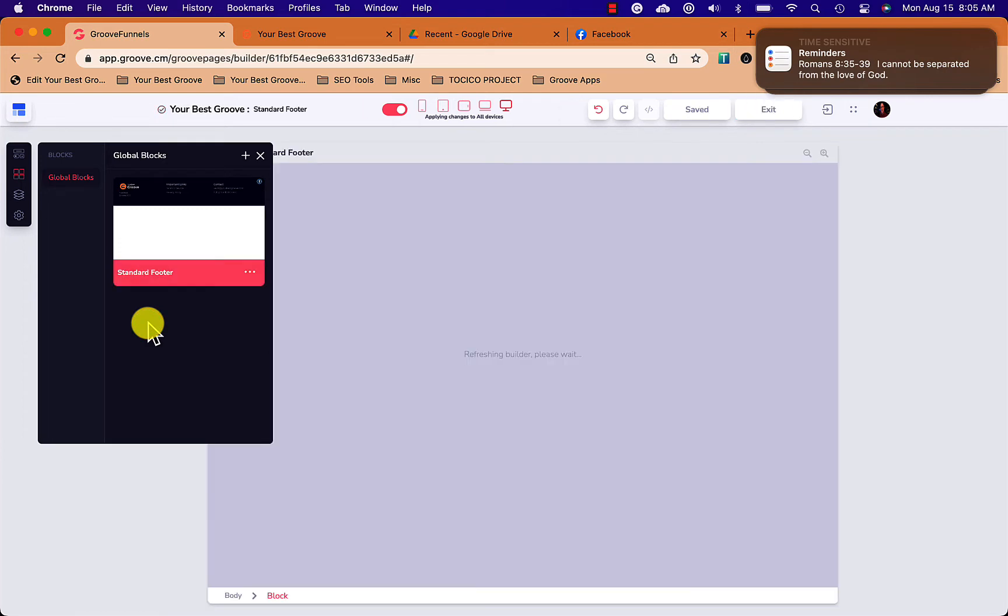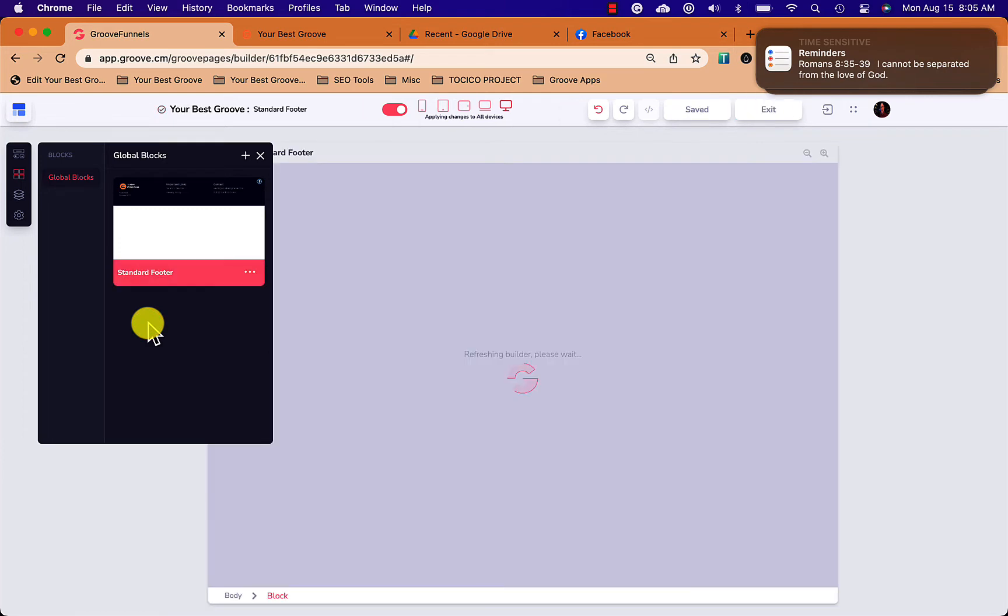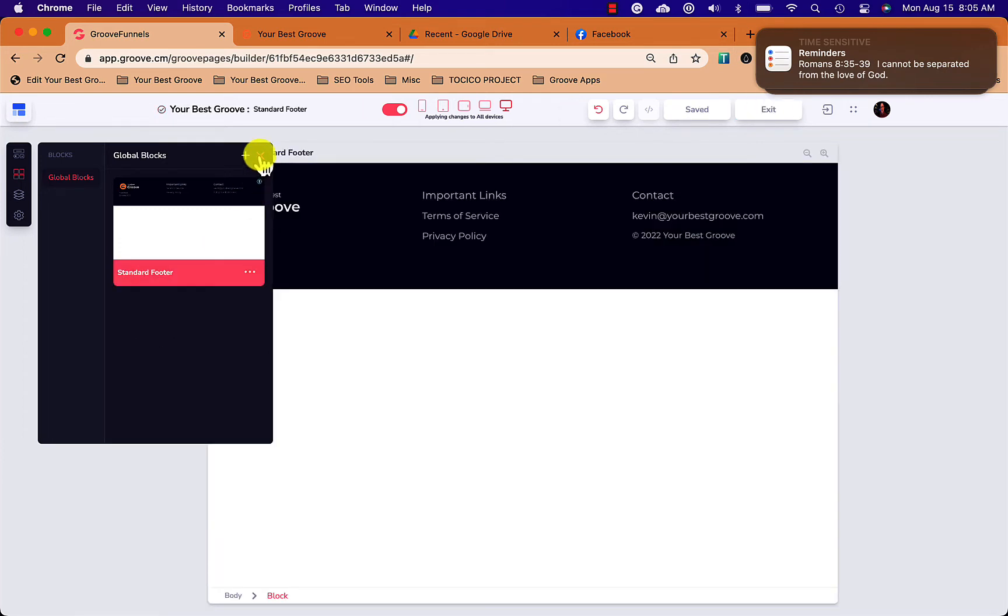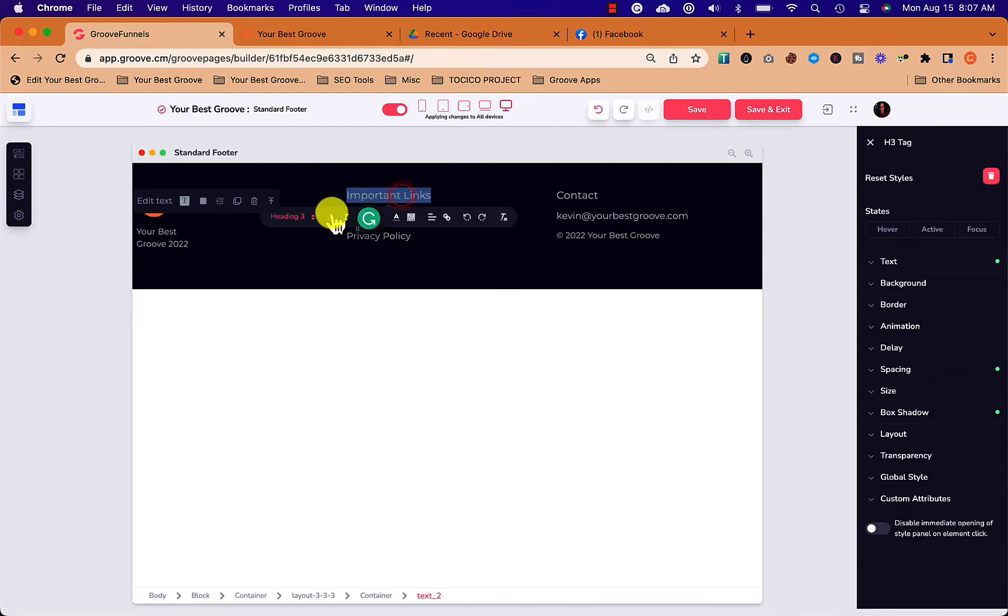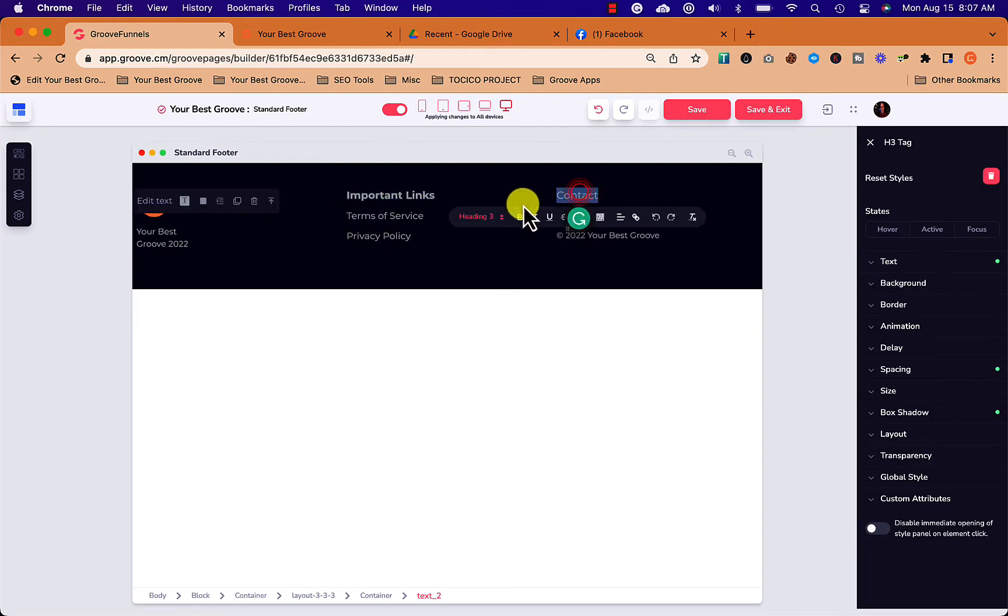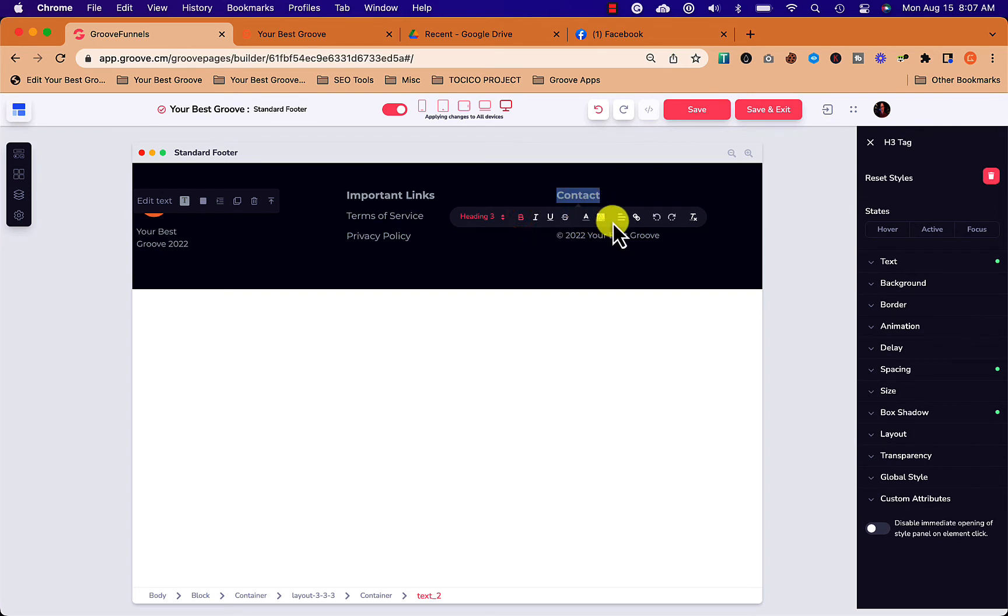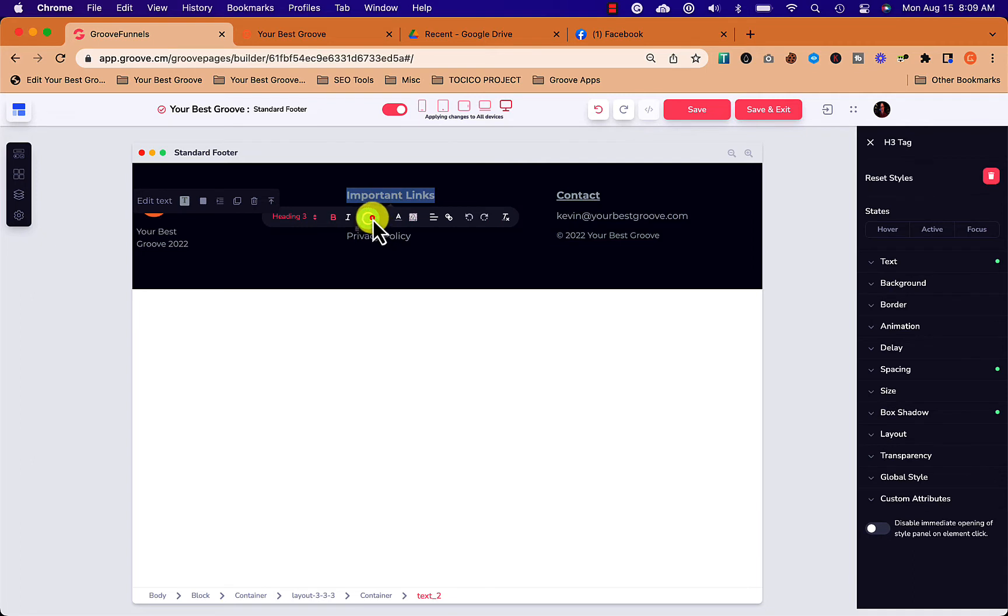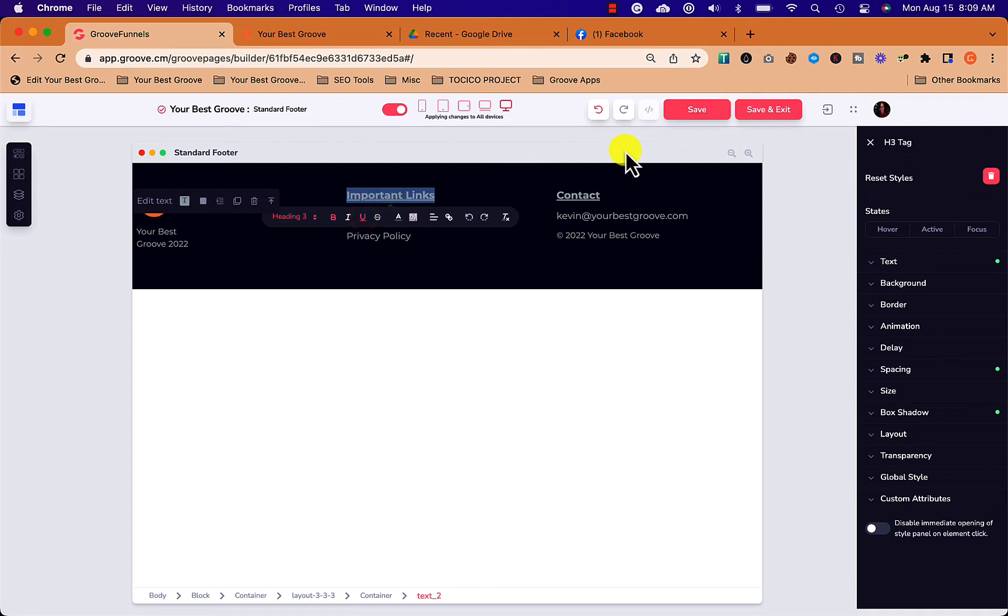And then I can go into the block itself and make some changes. So I'm going back to the global block now and making some changes. I'm just going to highlight and underline these headers here just so you can see how the changes get made everywhere once you make the changes. So let's go ahead and underline these.